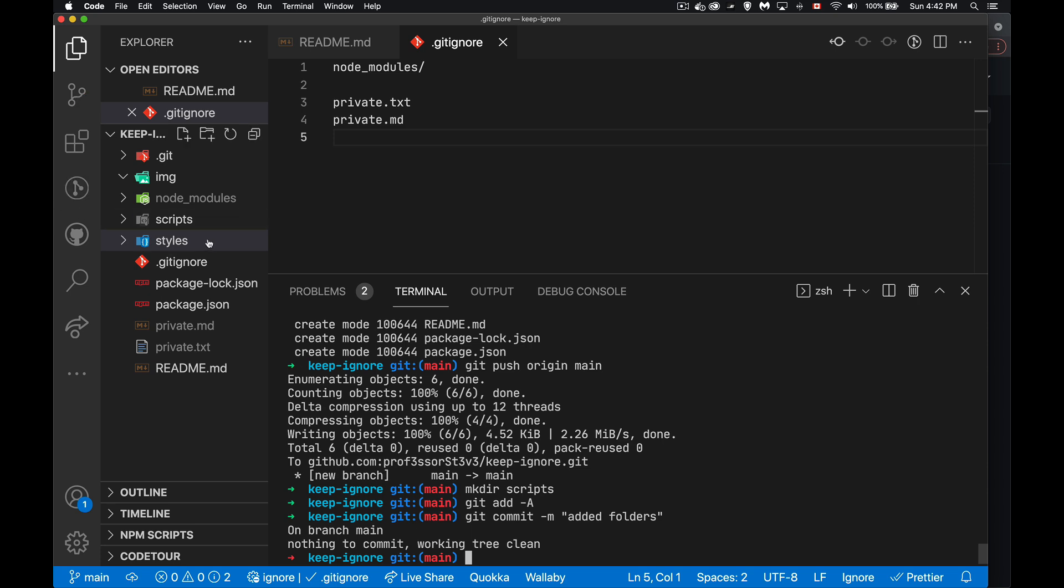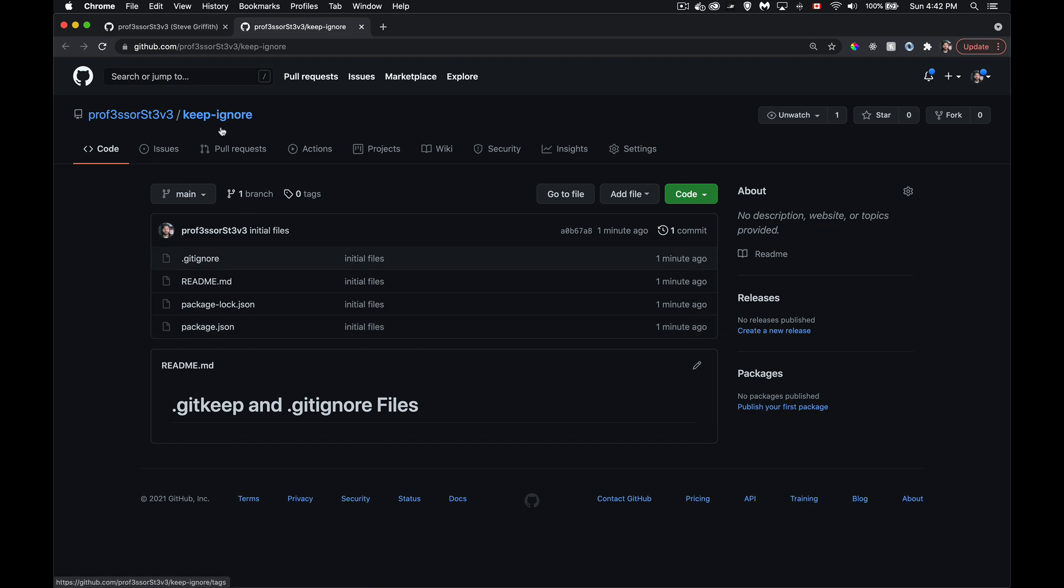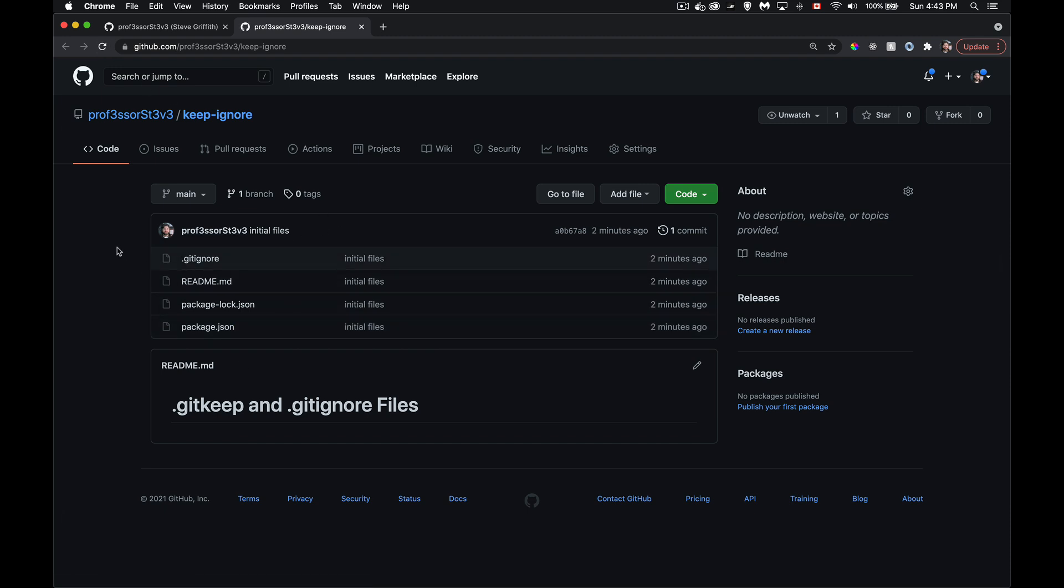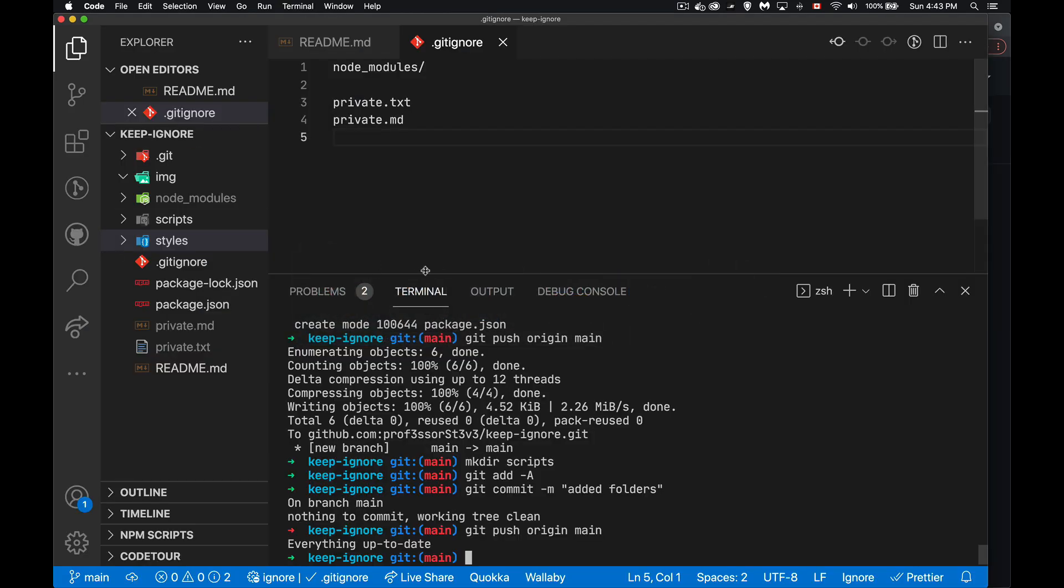Empty folders are not seen as something that you need to track. If I do git push origin main, everything's already up to date. There was nothing new to add. Empty folders are not seen by git as something that it needs to track or care about. Whether or not they're in the gitignore file here, I didn't put them in as things to ignore. It's just they don't get tracked. And up here, I don't get those folders.